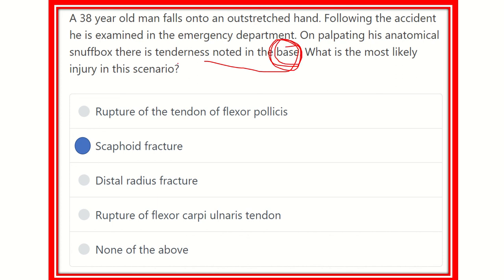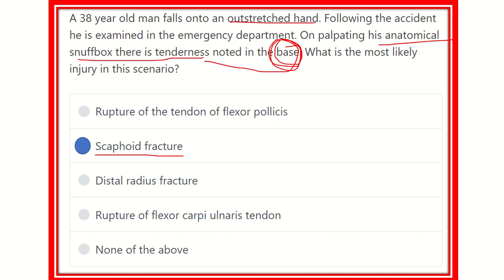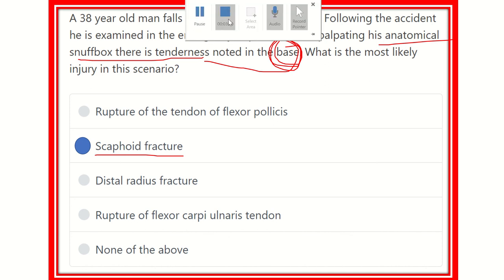Our final answer is scaphoid fracture. Since the tenderness occurs at the base of the anatomical snuffbox, it is due to a fracture of the floor, which is formed by the scaphoid bone. Anatomical snuffbox tenderness is present with a scaphoid fracture, and a fall onto an outstretched hand is one of the key risk factors. Thank you.